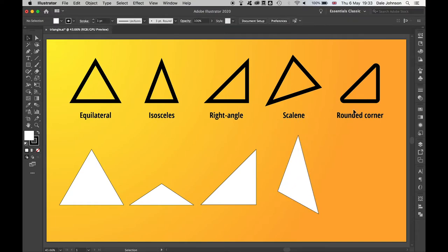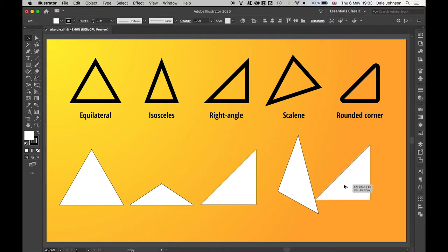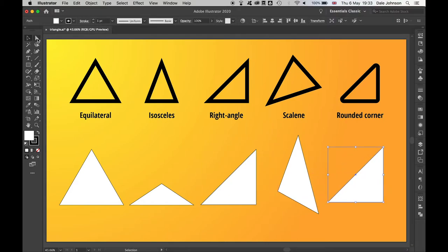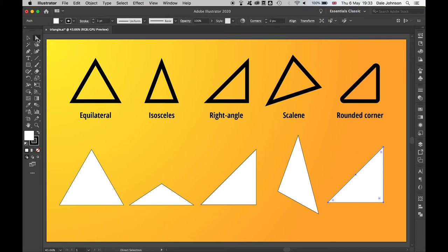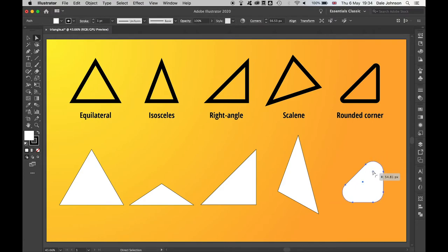And then lastly, if you want to round the corners of your triangle, say you want to do some icons or some softer artwork with less sharp edges, we'll just make a duplicate of this by holding alt and dragging. If I go in with my direct selection tool and select this triangle, you see these little circles appear. What I can do is click and drag those, and that allows me to round my corners.